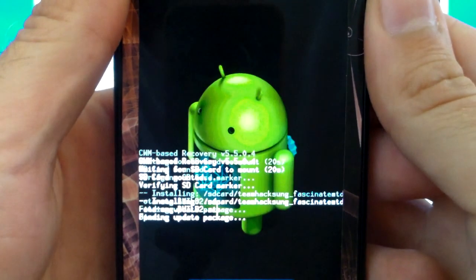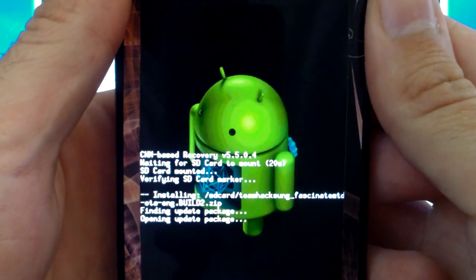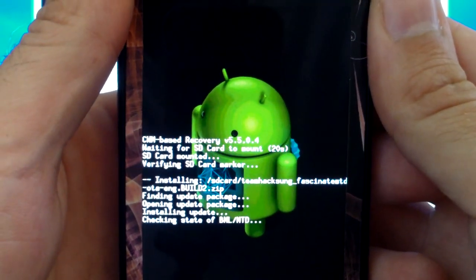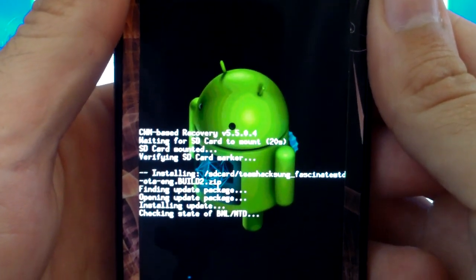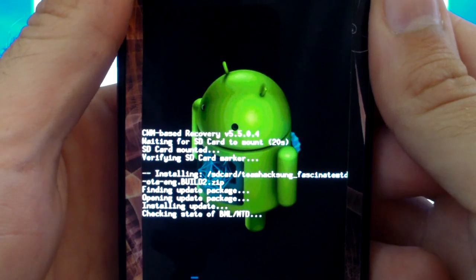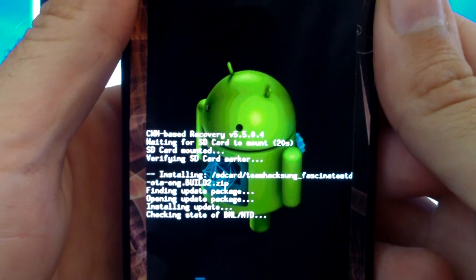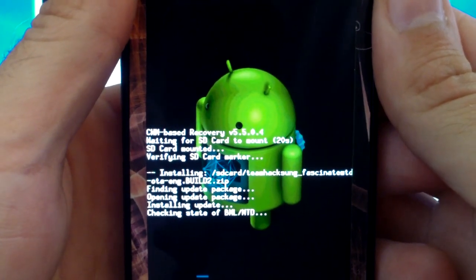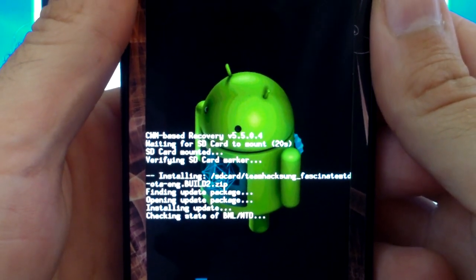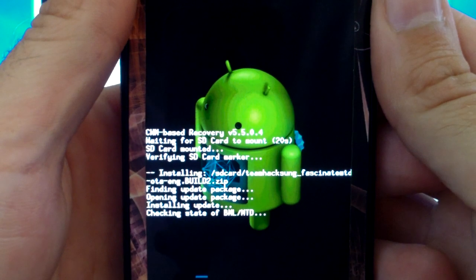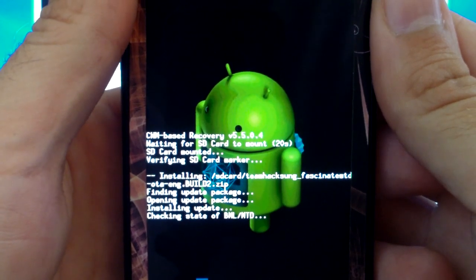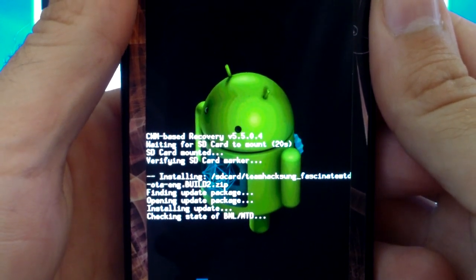This is a good ROM to start out with to update to other ROMs which I will be doing. I will be installing Cyanogen Mod 7. You can do so as well if you don't like this ROM.